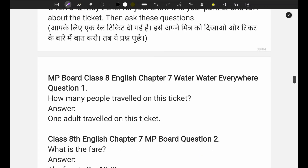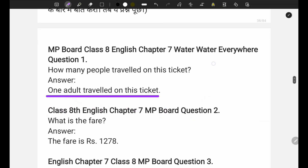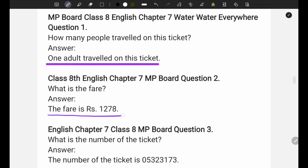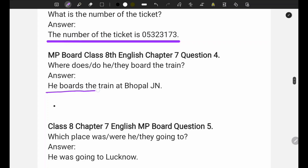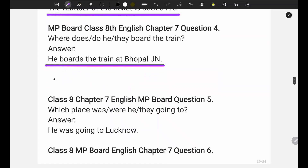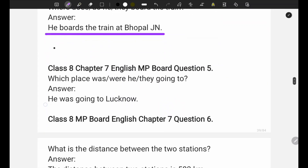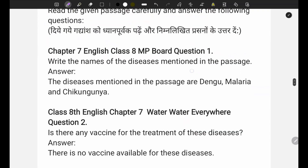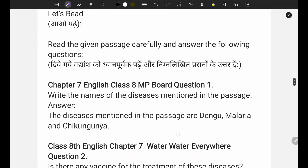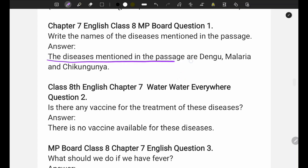Now for the passage-based questions: how many people travel on one ticket? - one adult travels on this ticket. The fare was 1278 rupees. The number of tickets is also given - write that number. The distance between the two places is also given - write both answers as shown here.